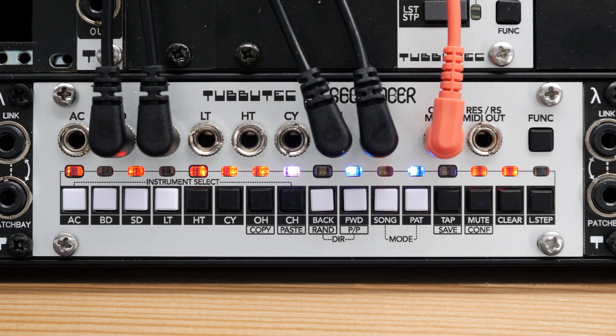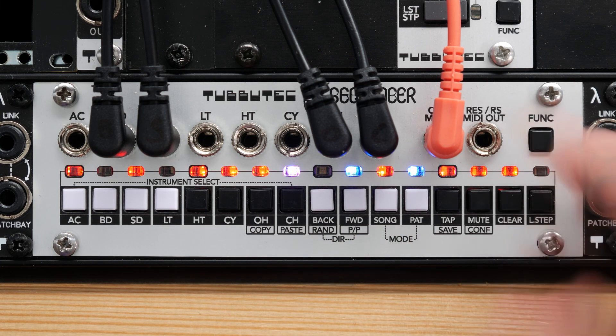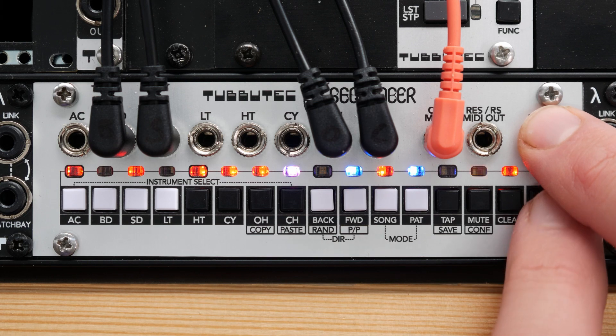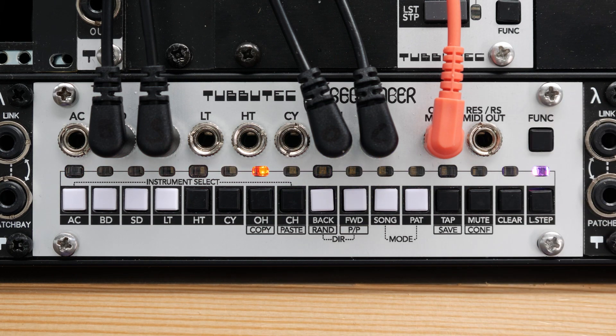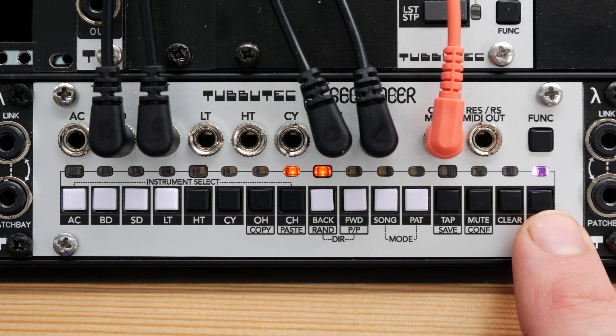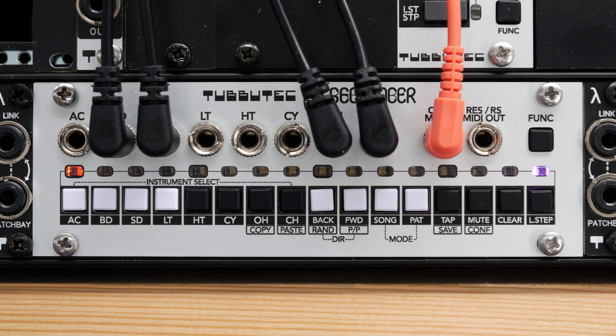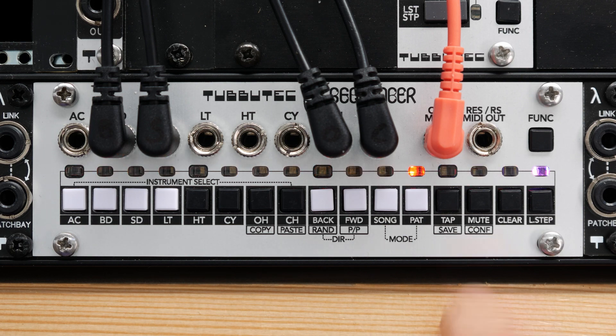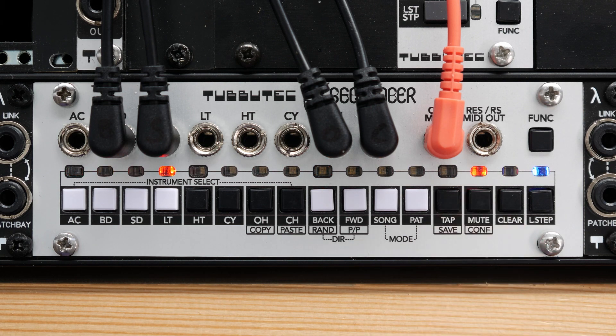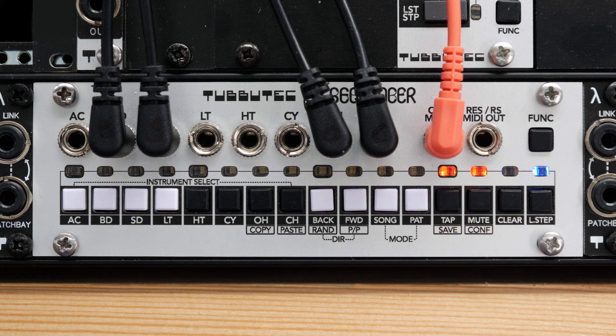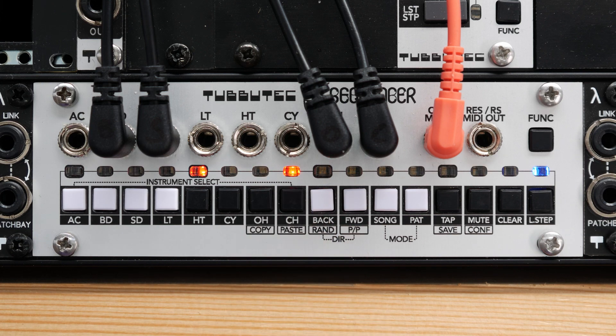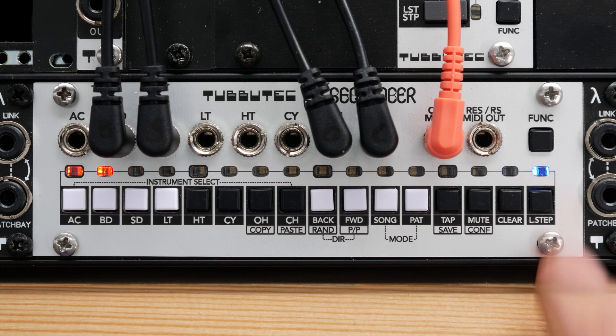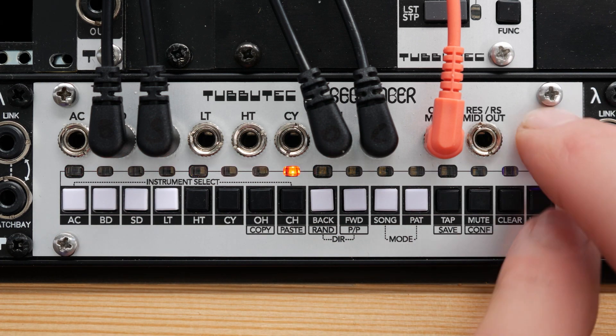To change the length of a pattern, use last step. Press and hold function and last step and you can now see the last step of the pattern in red. Here, step number 16. By pressing buttons, you can change the last step easily. To exit last step, press function again.